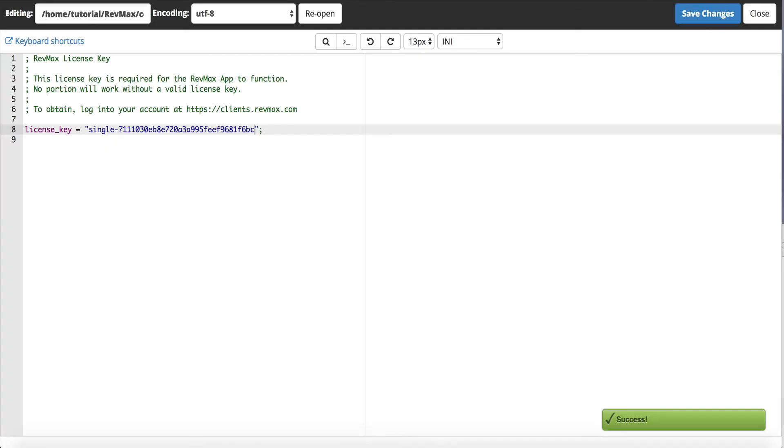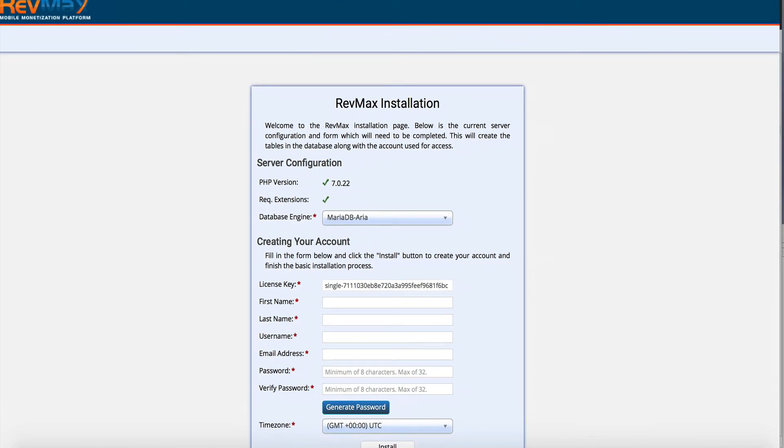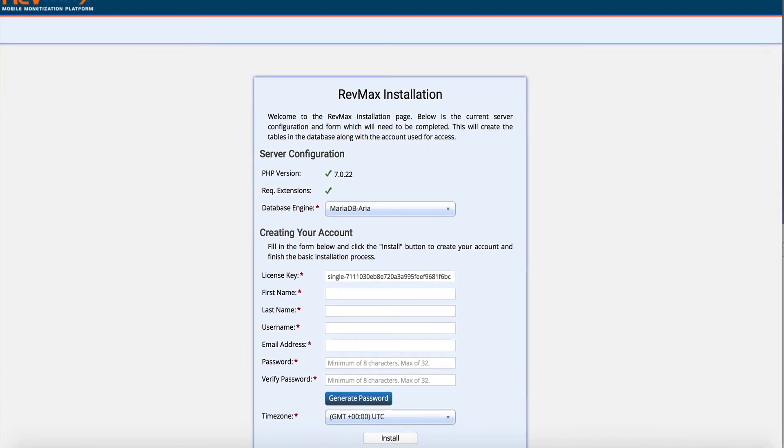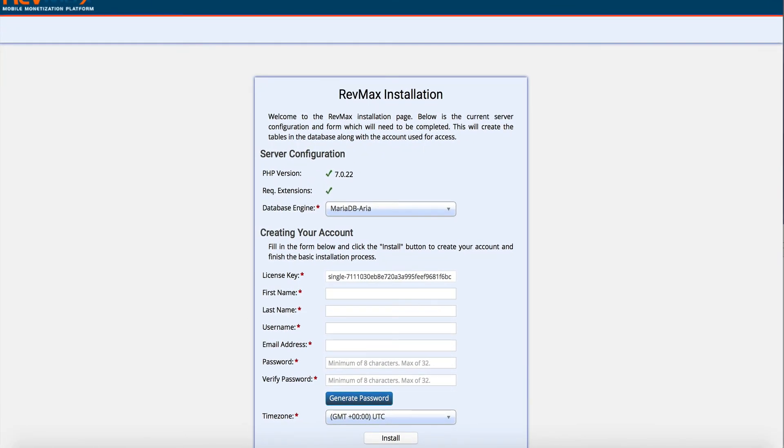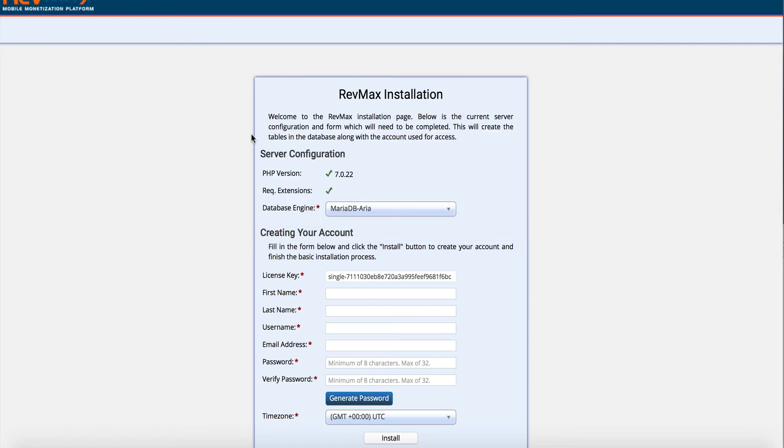So I've got a separate browser window here and all I do is I go to my subdomain and I'm going to go to slash admin slash install and that's where I'm going to run this install script. So wherever you decide to install it, slash admin slash install.